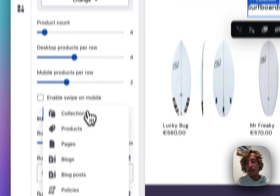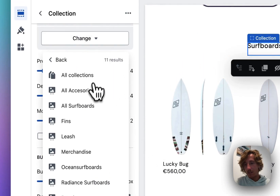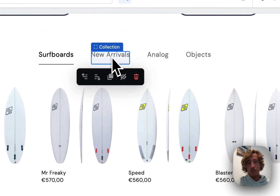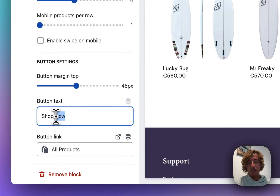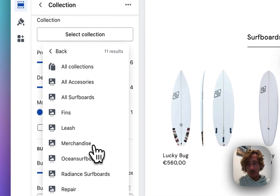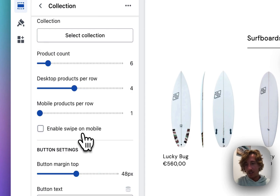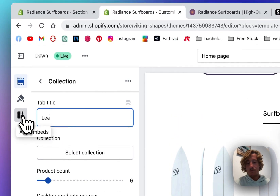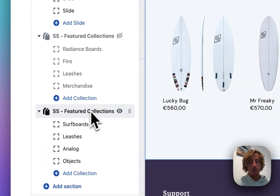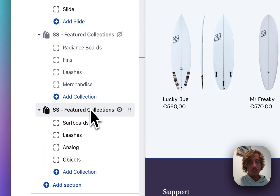Every button on the tabs is customizable as well. You can pick a custom collection — we're going to do 'Shop Boards' and set that to 'All Surfboards'. If I click on 'New Arrivals' for example, I can pick a different collection. So I'll do 'Leashes' here — 'Shop Leashes' — and select the leashes collection. Perfect, that looks good.